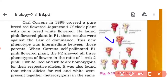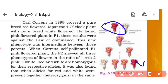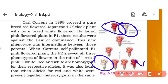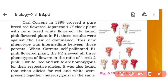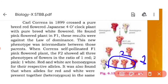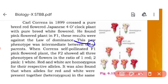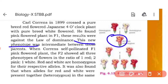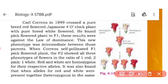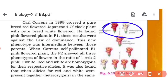In the F1 generation, we have a pink flower. When we self-fertilize to get the F2 generation, we will get red — which is a parental character — and white, also a parental character. We will also get a pink flower. In what ratio? 1 is to 2 is to 1. So this new phenotype, the pink flower, was intermediate between the two parents. This intermediate form sits between the two parental types.